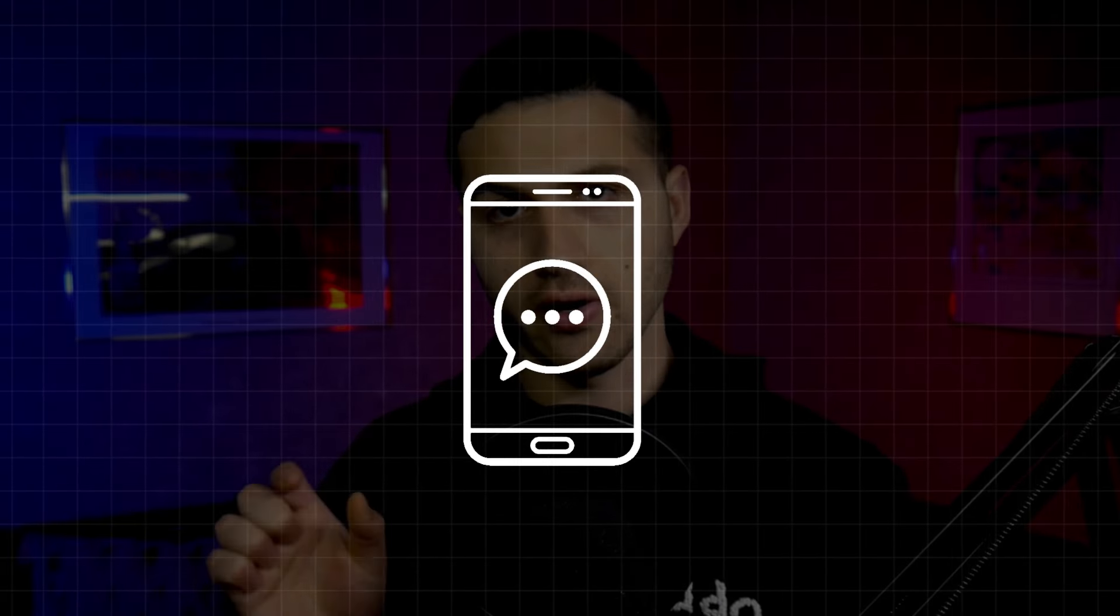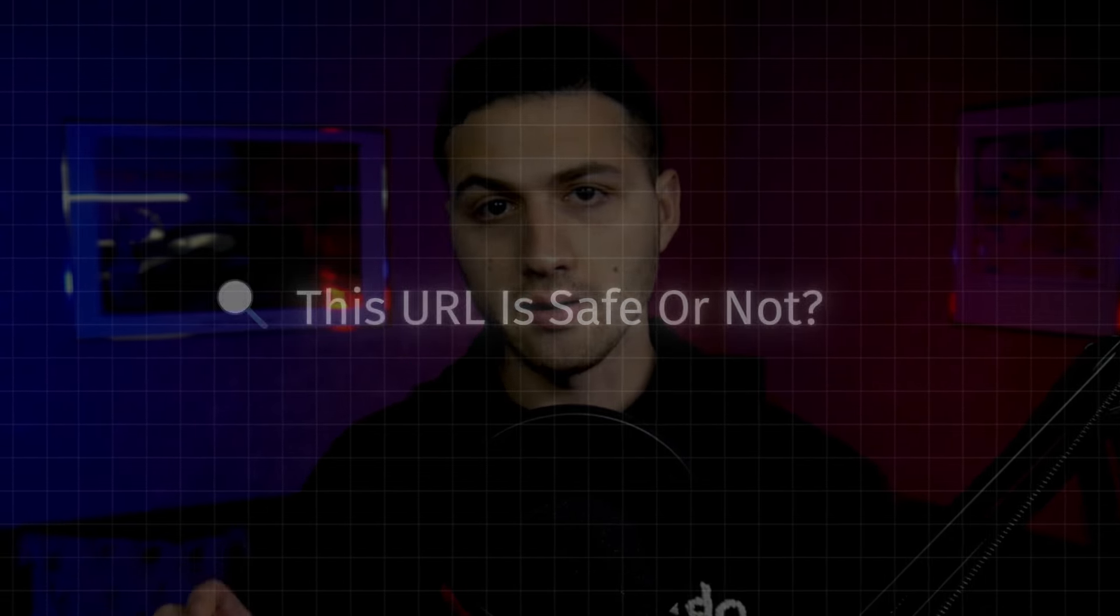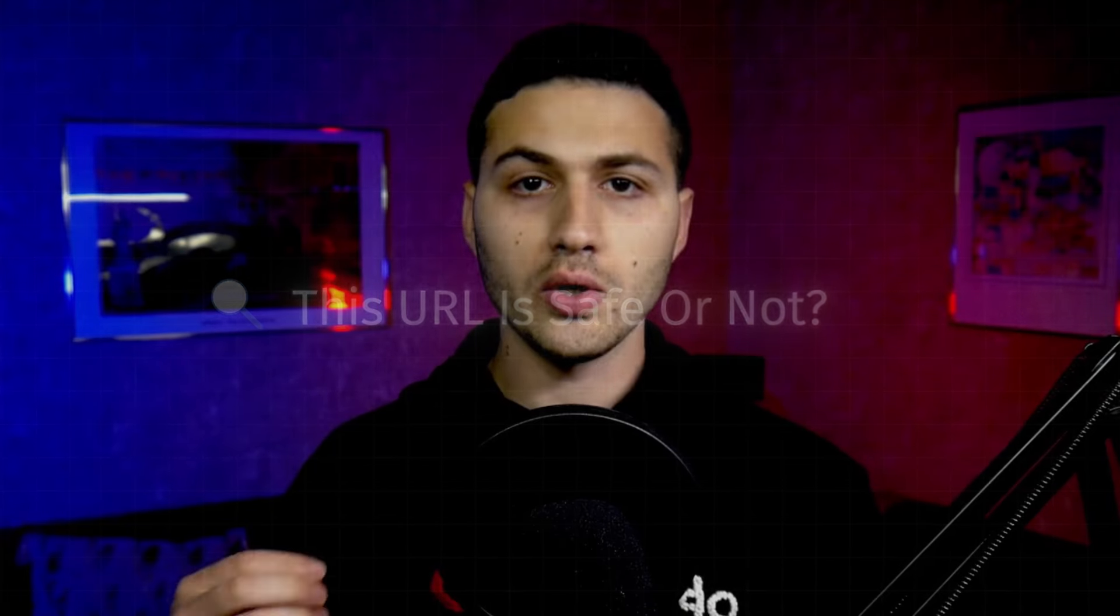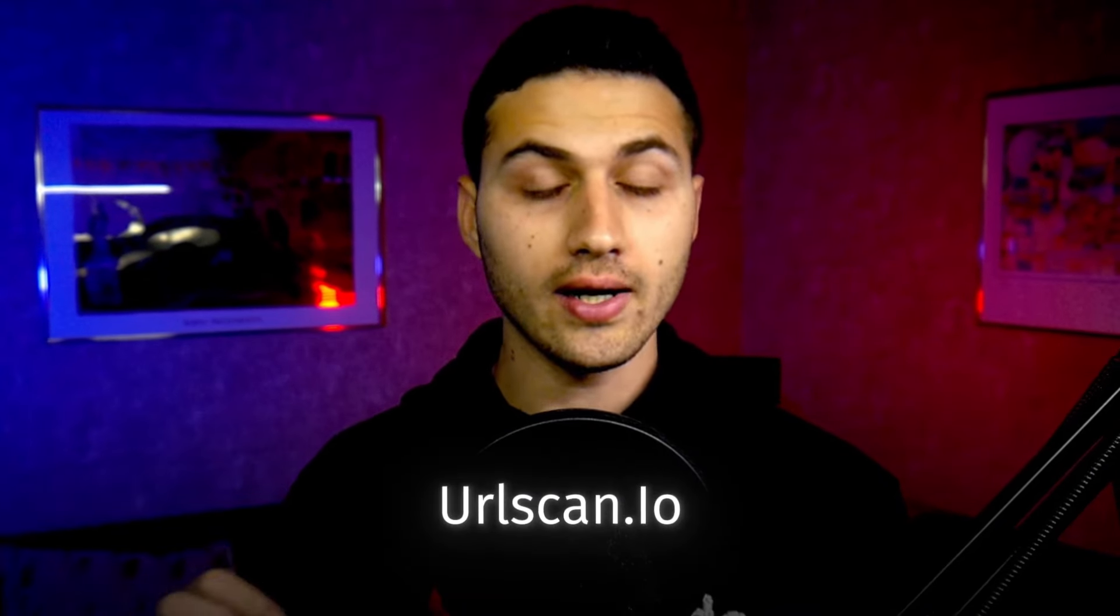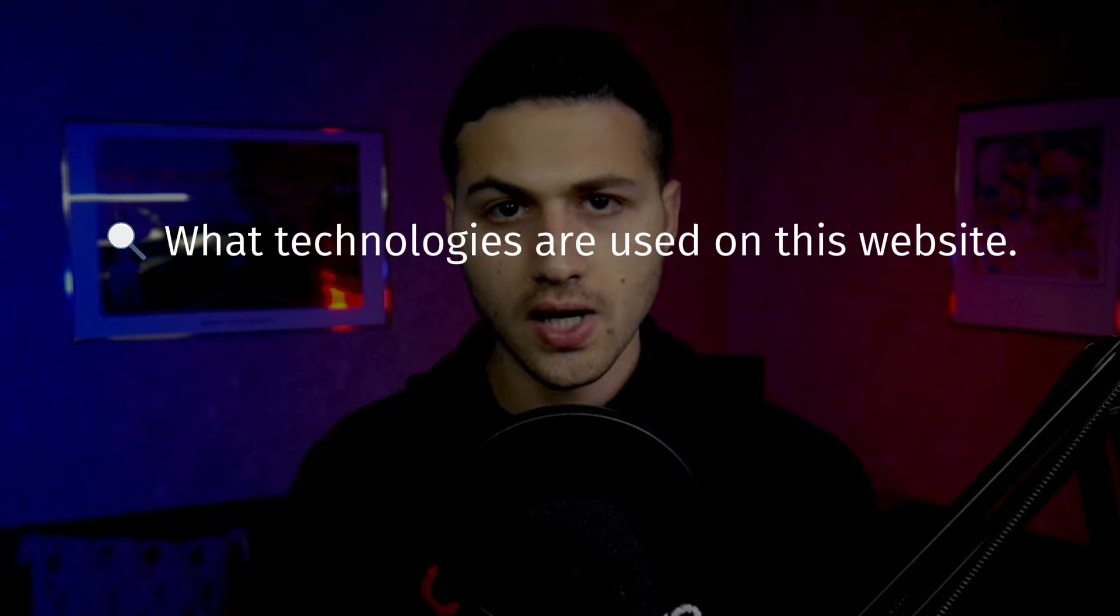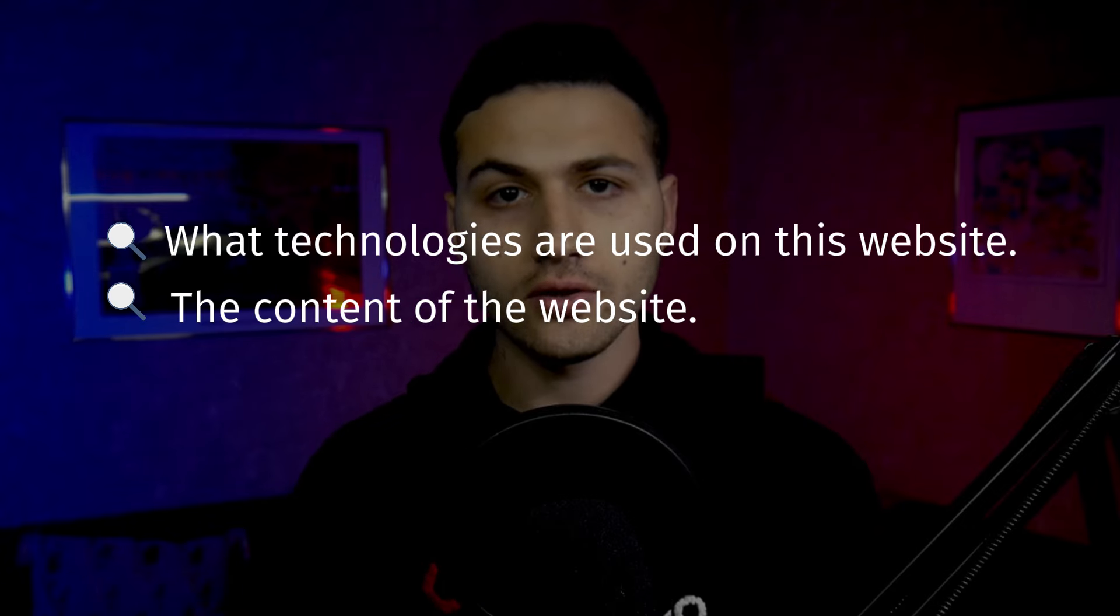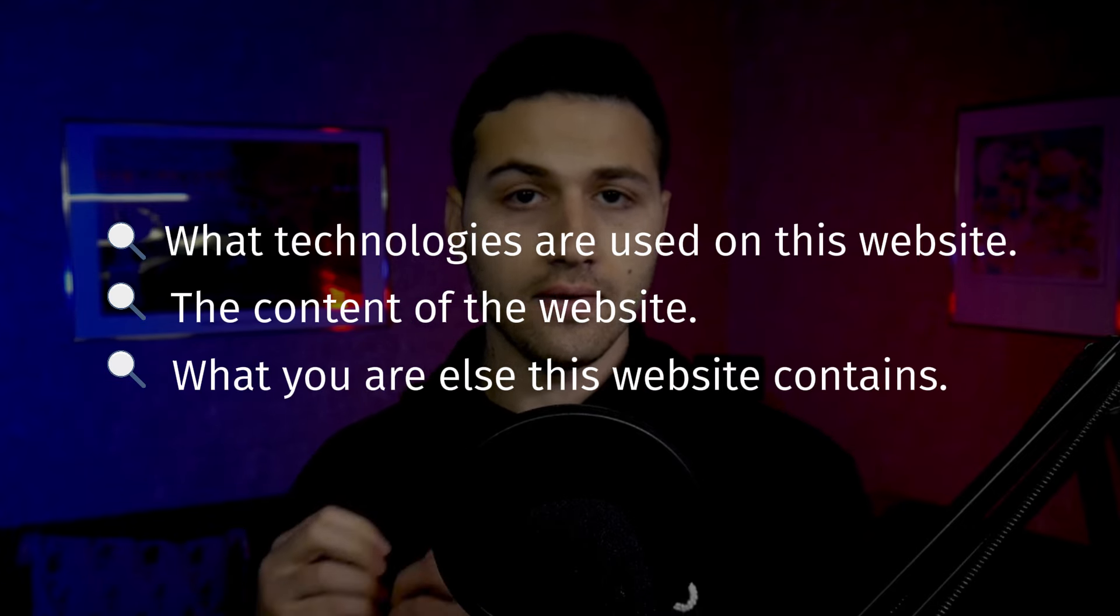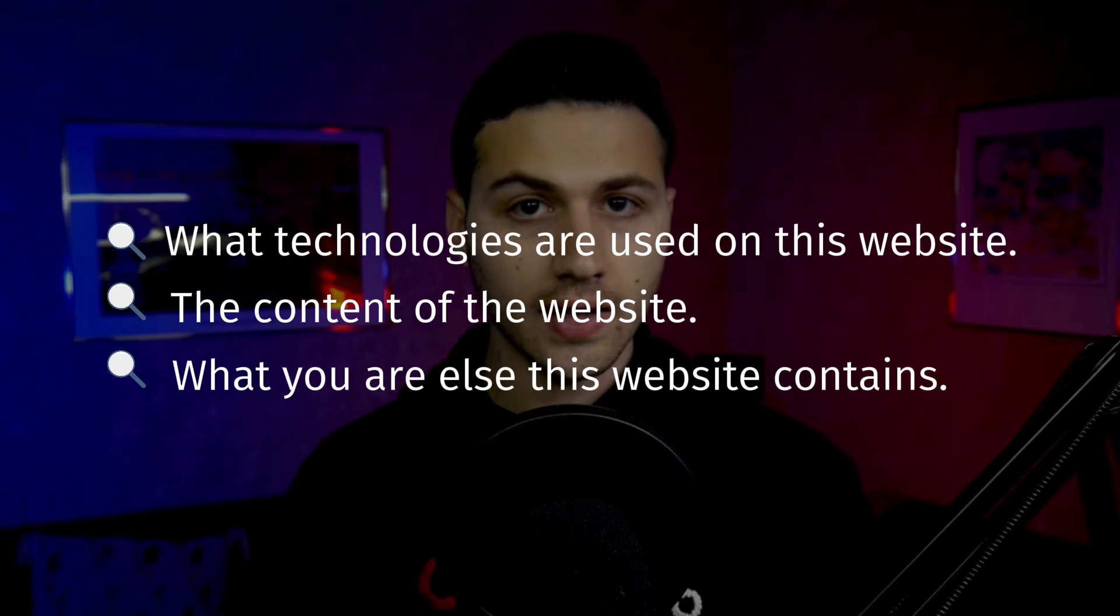Now let's say that you have received an email that contains a URL and you are not sure whether this URL is safe or not. So what you can do instead of going to this website, you can go to a website like urlscan.io, which will scan this URL for you and give you a screenshot of this website. This will help you to identify what technologies are used on this website, the content of the website, what URLs this website contains and much more. This will help you a lot to protect your online identity and protect your devices from being hacked.